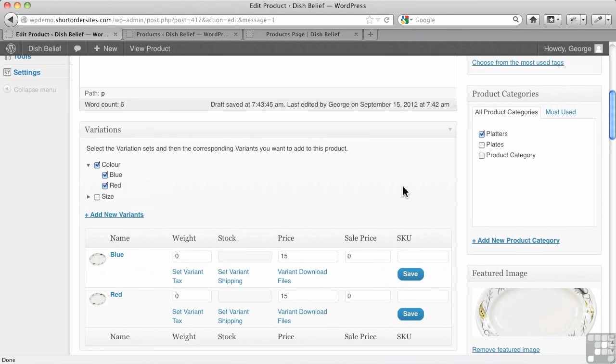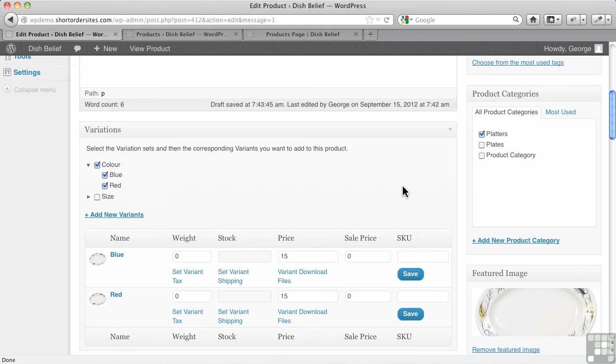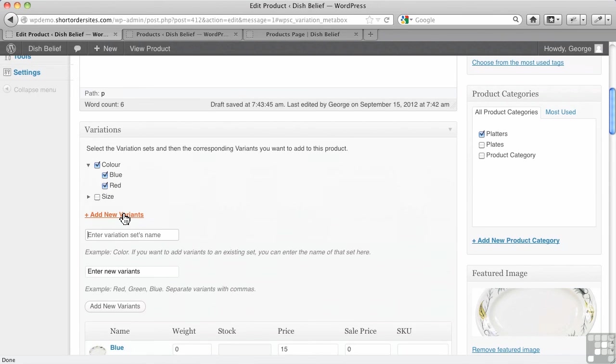So that kind of finishes off what I think is a pretty easy to use variation control system within WP eCommerce. The one thing this doesn't have that some other plugins have is the ability to have a custom variation. Remember, if you add one of these here, if you add a variation set and new variants, it's going to be applicable to the site as a whole.